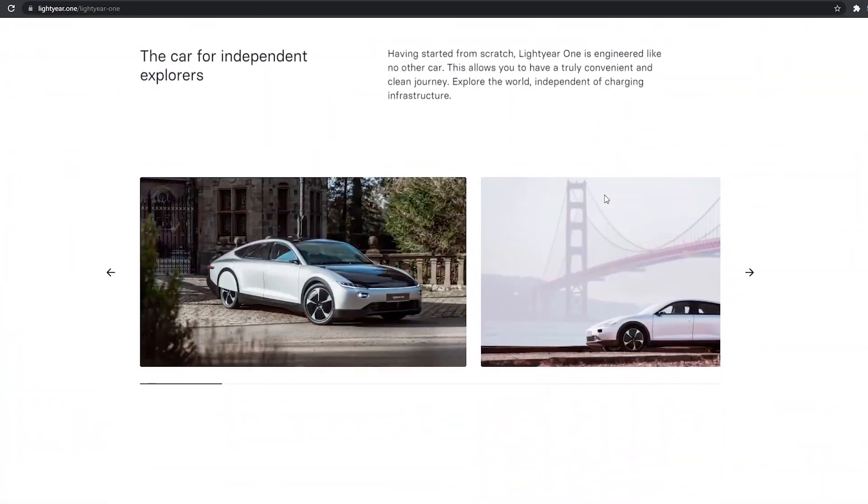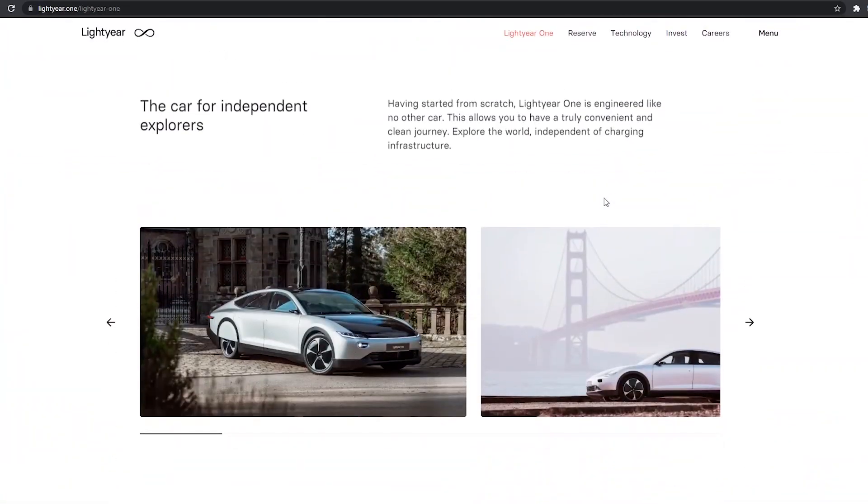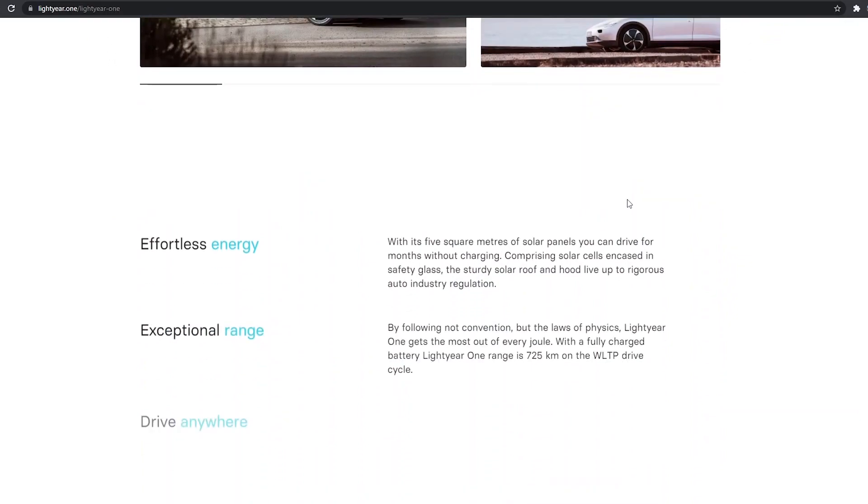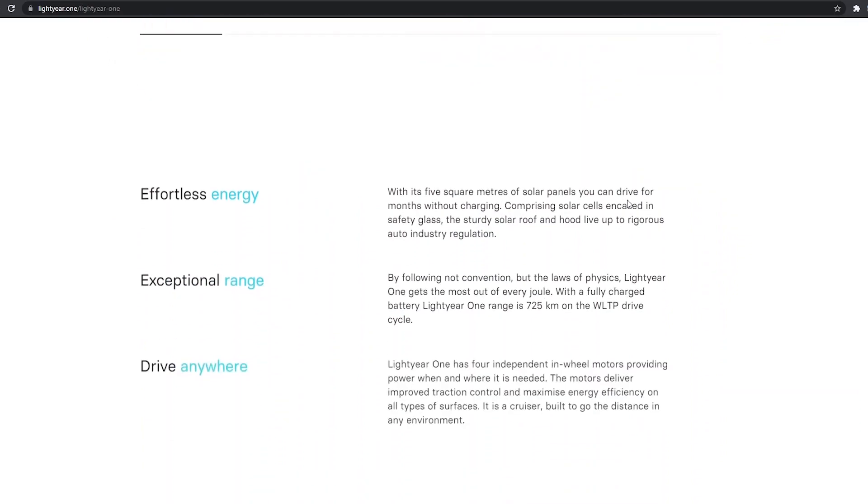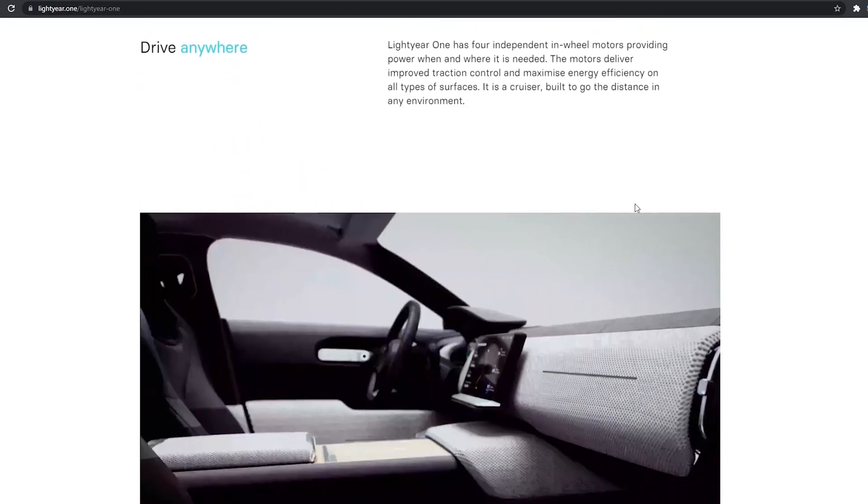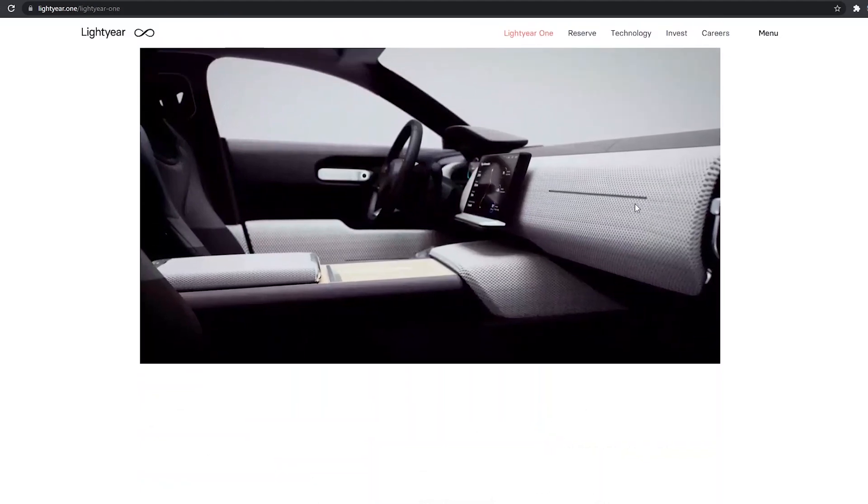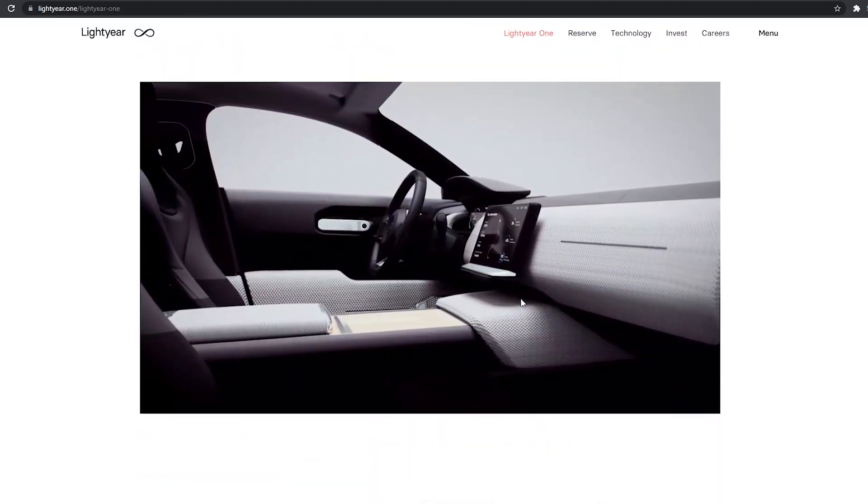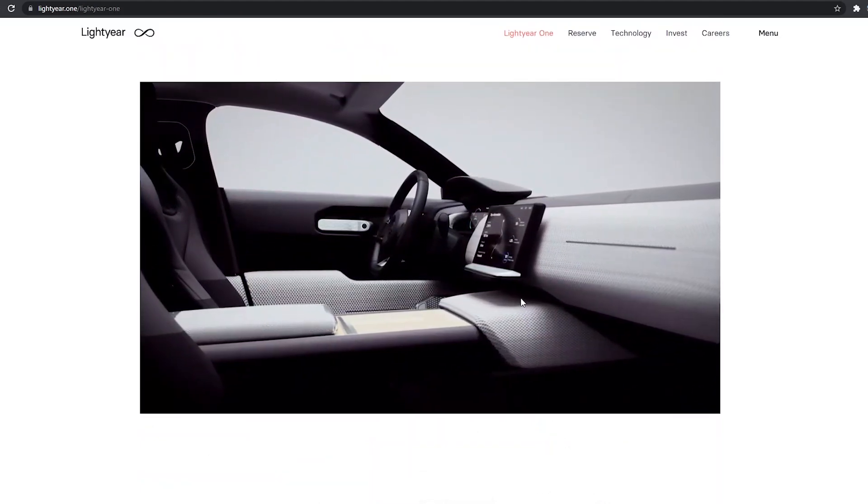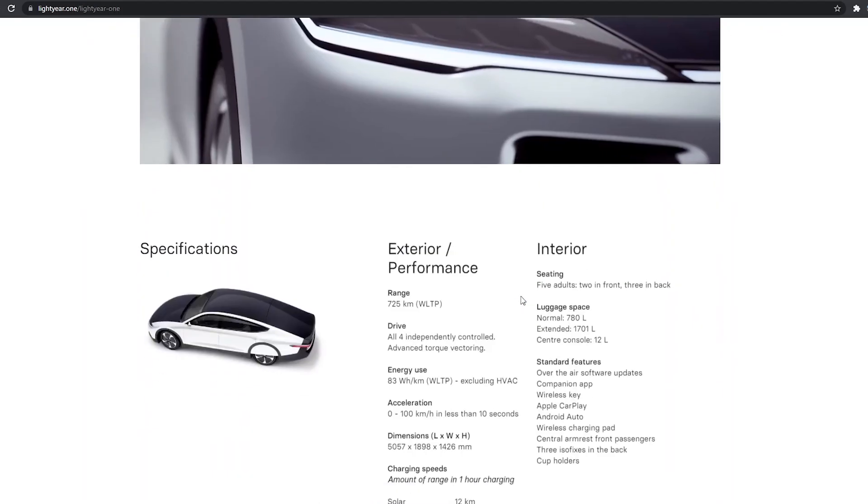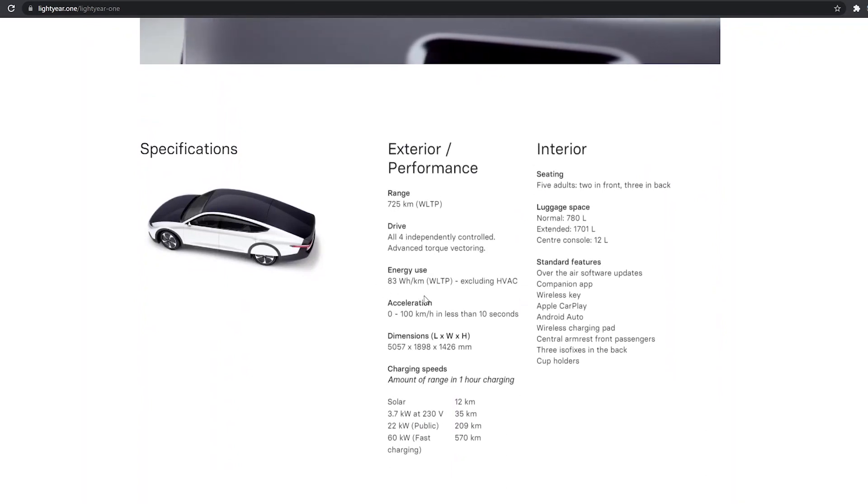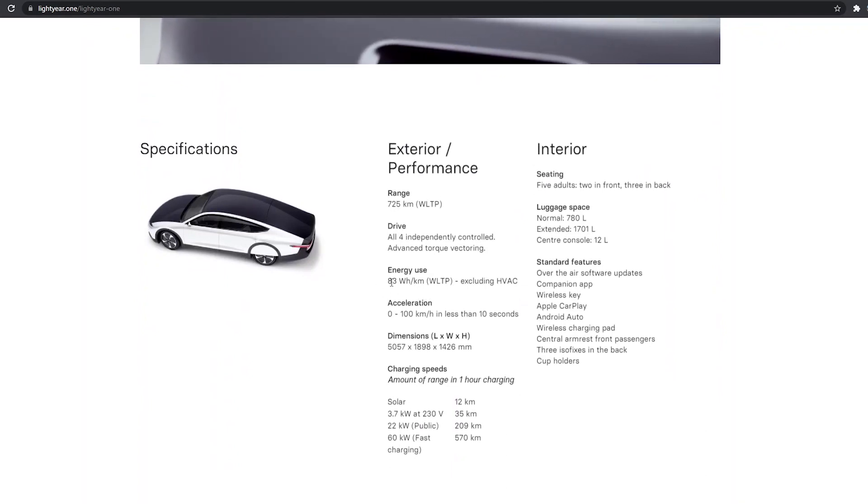So this is a very impressive vehicle. If you need a five-passenger solar electric vehicle and you have $175,000 laying around, this is the car for you. The inside looks very nice, very luxurious. And the energy use is very impressive for a car of this size.